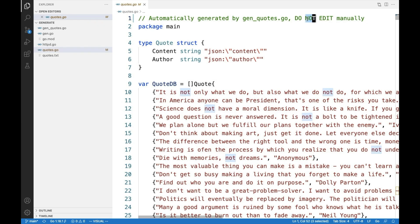Note that I added the do not edit in one of the top comments. This is a sign for tools such as static checkers and others to ignore this file, because this is an automatically generated file.